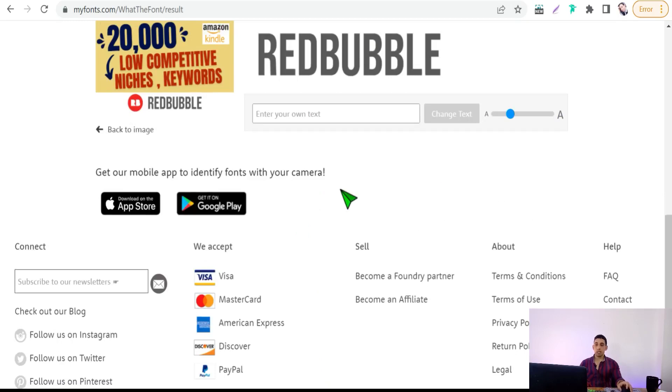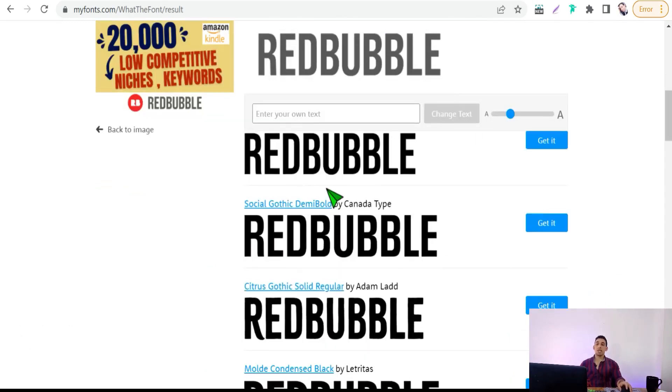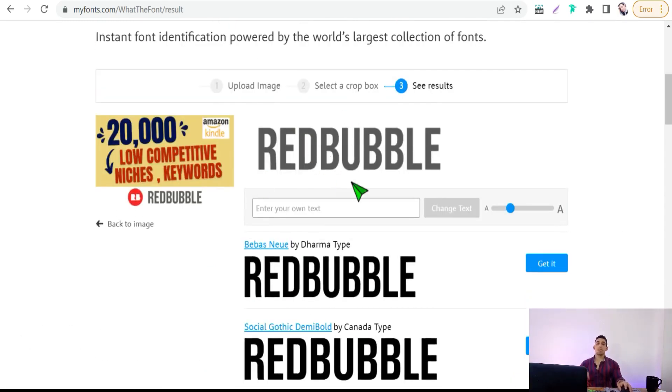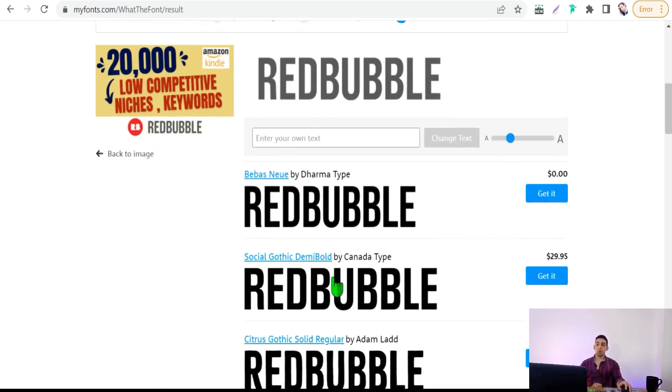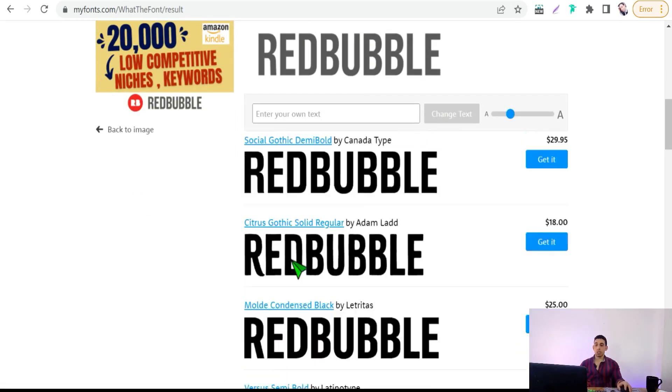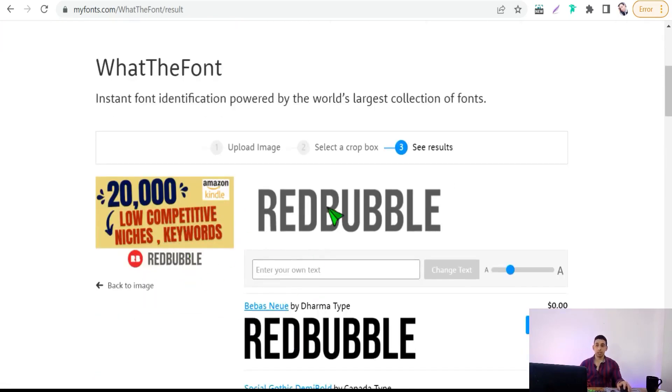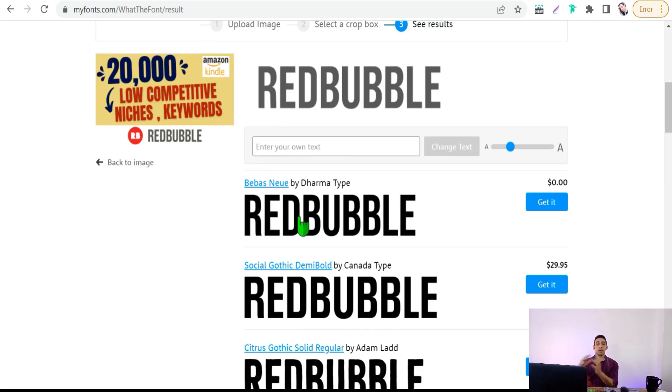In few seconds it will give you some matches to this font, like this one: Bebas Neue, Social Gothic Demi Bold, and so on. The closest font to your text font. As you see here, you can search for this font in Google to find out if it is paid or free.